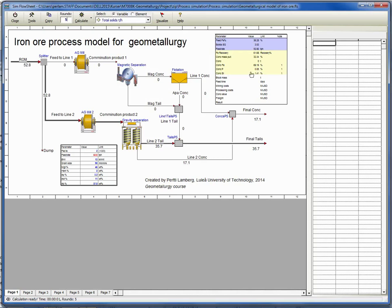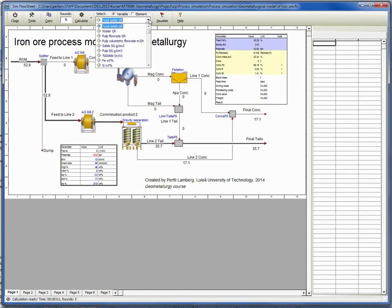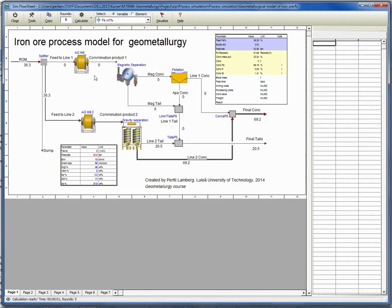You can use these parameters to evaluate the result of the simulation. You can also look at the results here. For example, iron - you see that the material going in is 36 percent, and then concentrate is 69.2, tailing 20.5.